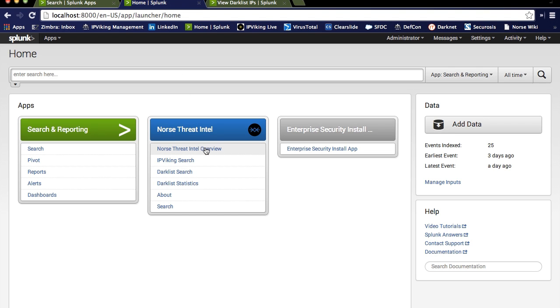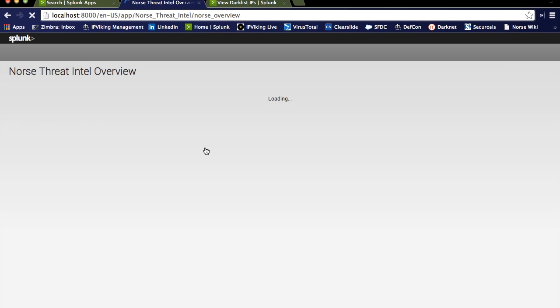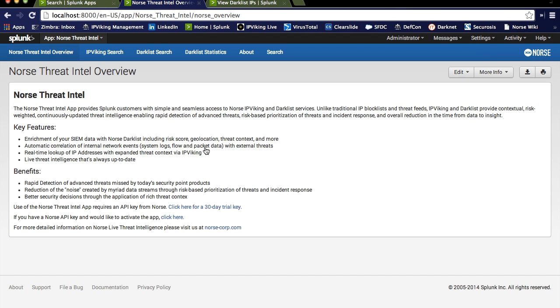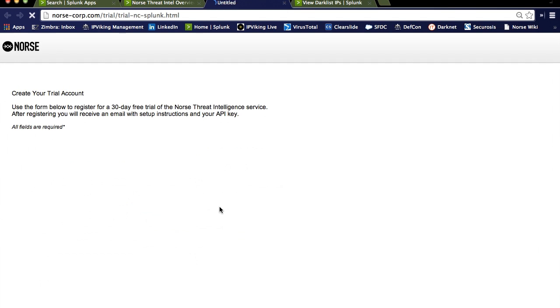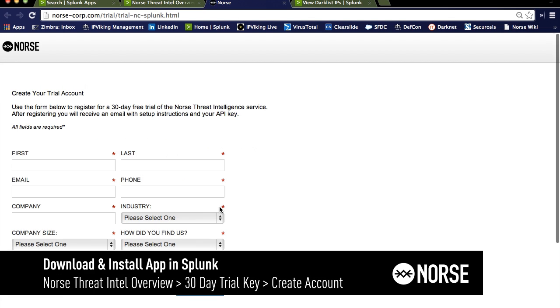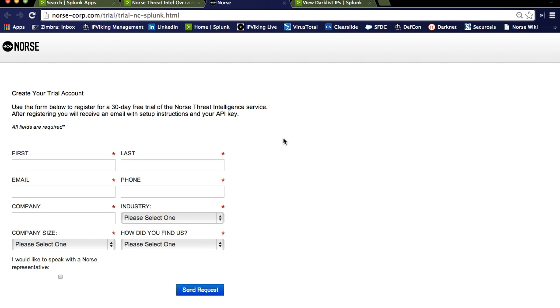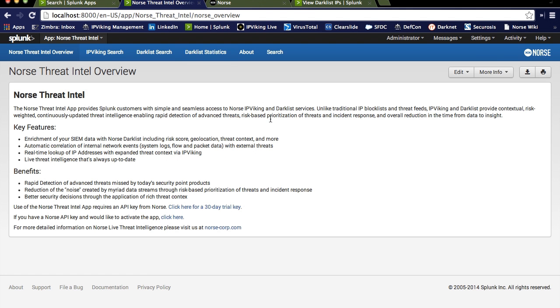The Norse Threat Intel overview includes a brief overview of the application and the value it can bring to your Splunk installation. The very first thing you need to do is get a key, and that key is available through this link, which is going to communicate with Norse and allow you to fill in a few fields from which we will then send you the key. So that key is going to be installed in that TA file that we were just referencing.